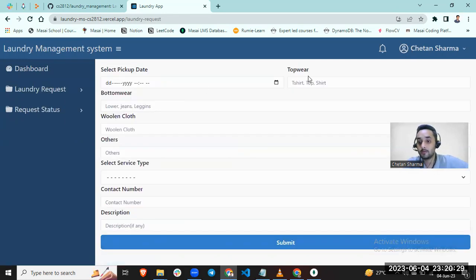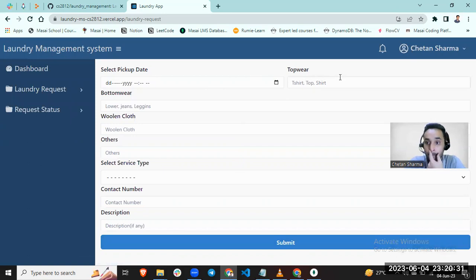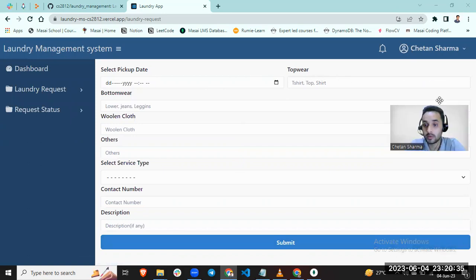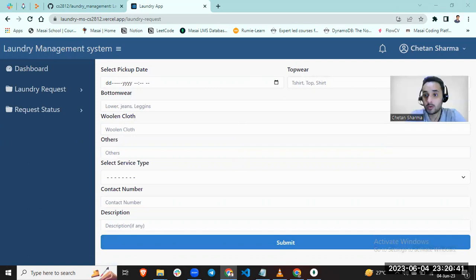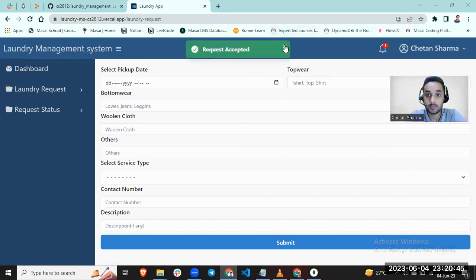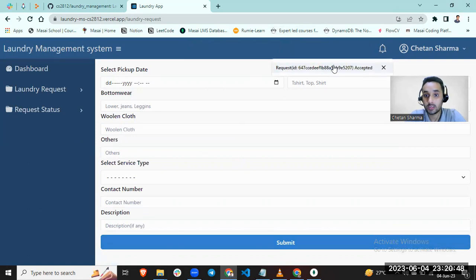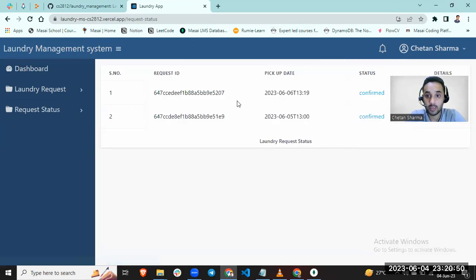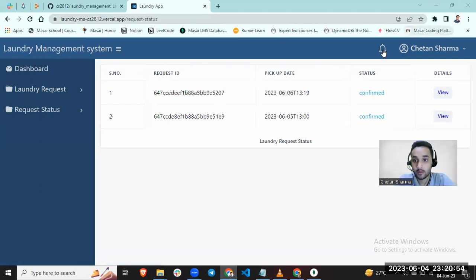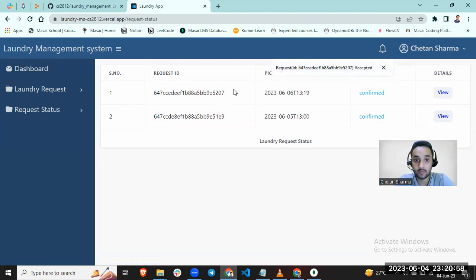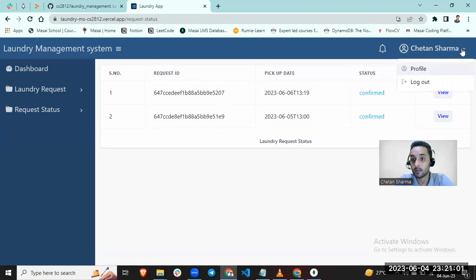You will get a notification soon for request acceptance. My request has been accepted. You can see there is an ID for my request. This is my new request and you can see the ID also 52075207. Let me delete it. Let me log out.